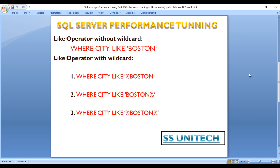The first scenario is the LIKE operator without a wildcard character. The second is the LIKE operator with a wildcard character. Within that, we have three sub-scenarios: wildcard characters at the starting of the string, at the end of the string, and at both the starting and end of the string. Let's go to SQL Server Management Studio to see this in practice.